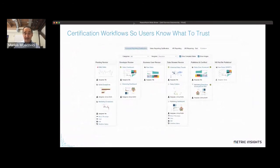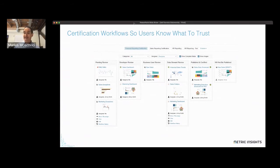That information needs to be published in such a way where there is governance around it and a proper certification workflow. It doesn't just magically show up in the ecosystem useful — in order to get there with the right tagging, documentation, and certification, there needs to be a process by which we move things through various stages to get it certified. That's not a one-size-fits-all solution; it could be as simple as an engineer creating content and a business stakeholder certifying it, or it could be multi-stage with a data stewardship team reviewing it before it's published and available to business users.